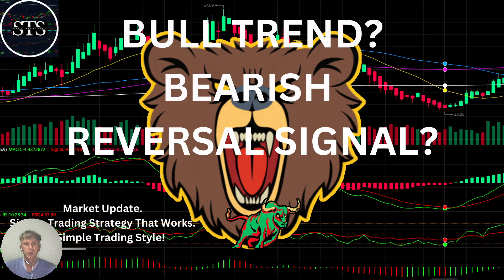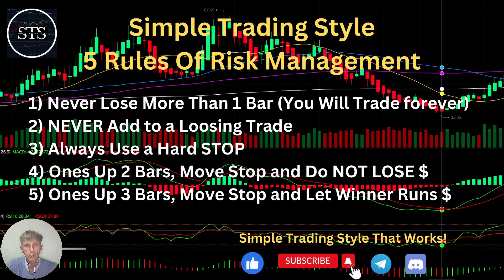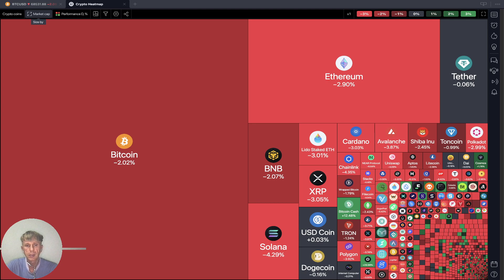Hello traders, welcome to Simple Trading Style. Today we are going to talk about the daily crypto market update and figure out if it's still a bull trend or a bearish reversal signal. Let's do a technical analysis review. First, let's move to the five rules of risk management — please read it and follow it every single trade and you will be successful.